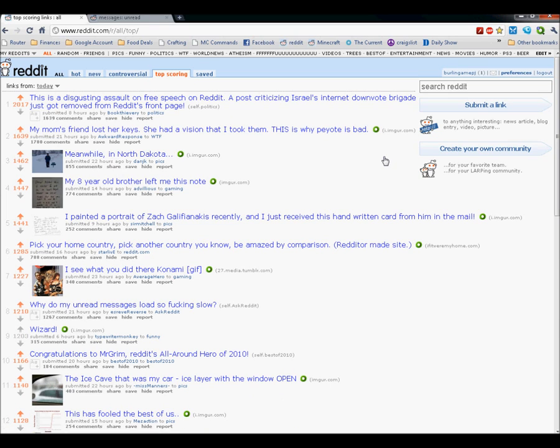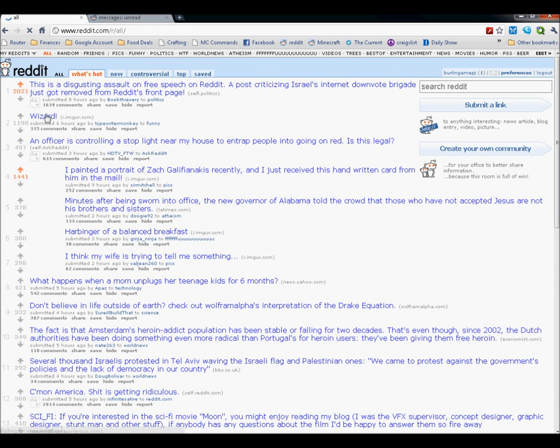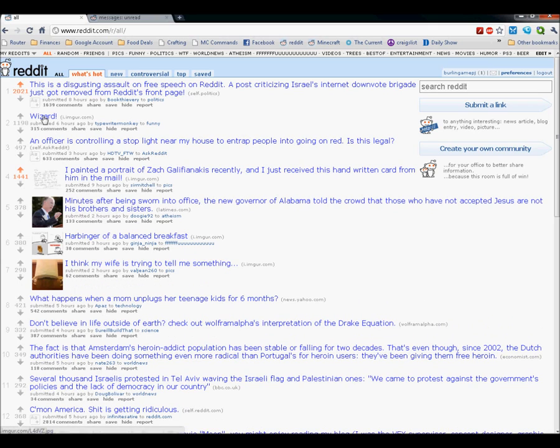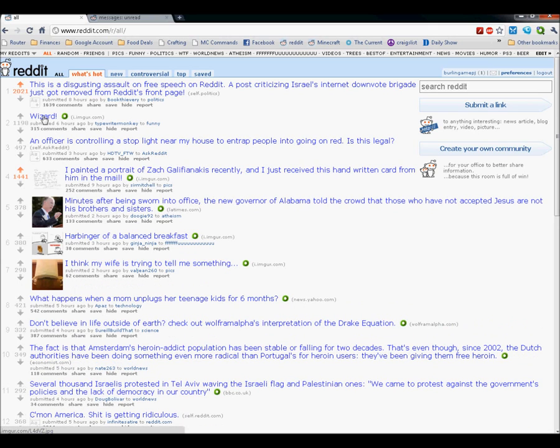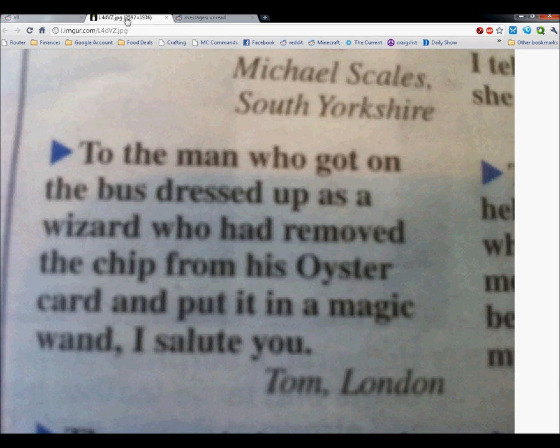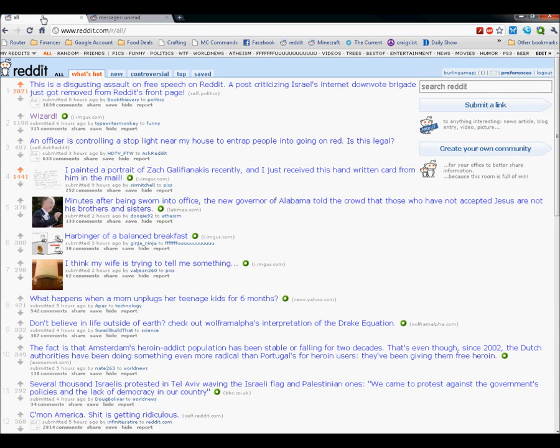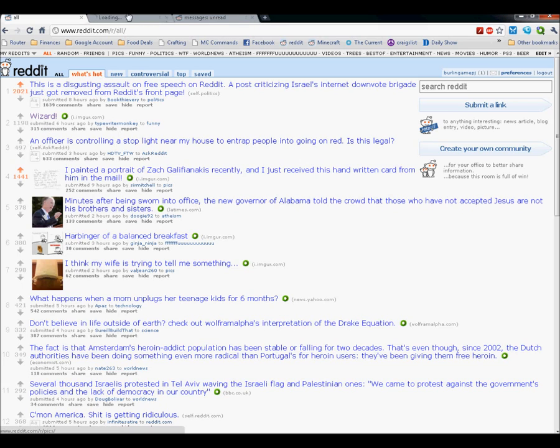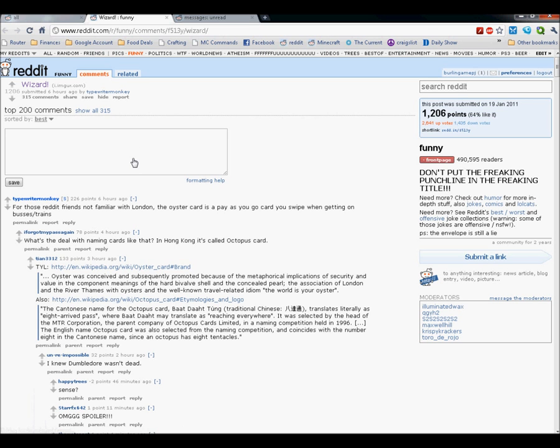And then also commenting, if I go to hot and I just see that this wizard is the second one on the list that I haven't upvoted yet. So, if I look at the picture and I think it's funny, then I can comment on it. So, if I click on the comments, wait for the site to load here, then I can type in a comment.